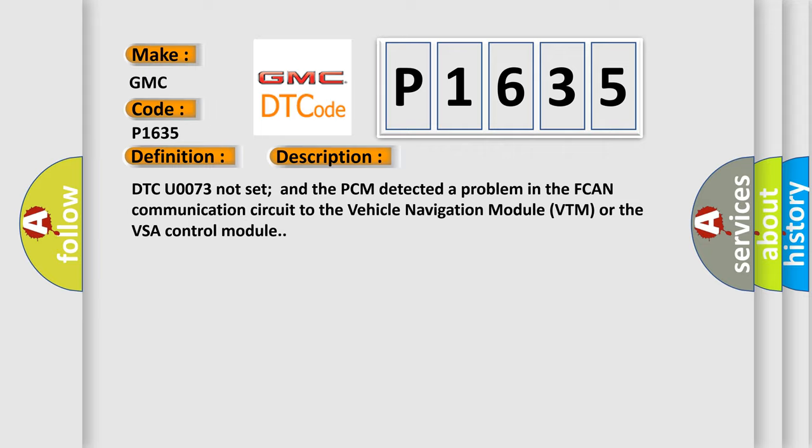And now this is a short description of this DTC code. DTC U0073 not set in a PCM detected a problem in the FCAN communication circuit to the vehicle transfer module VTM or the VSA control module.